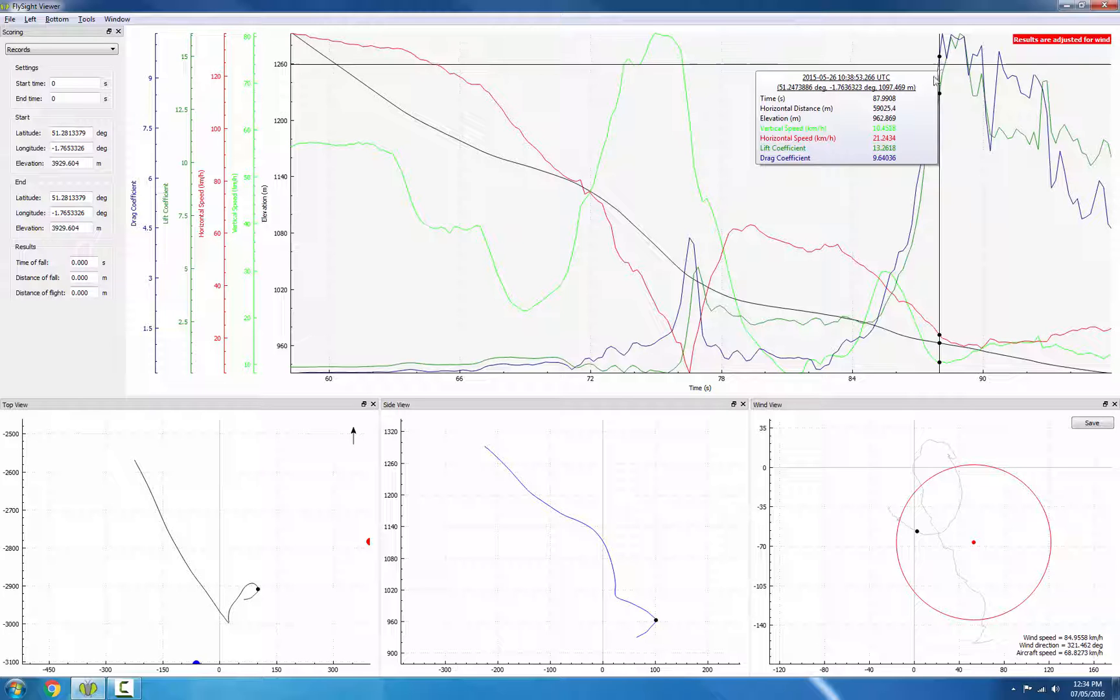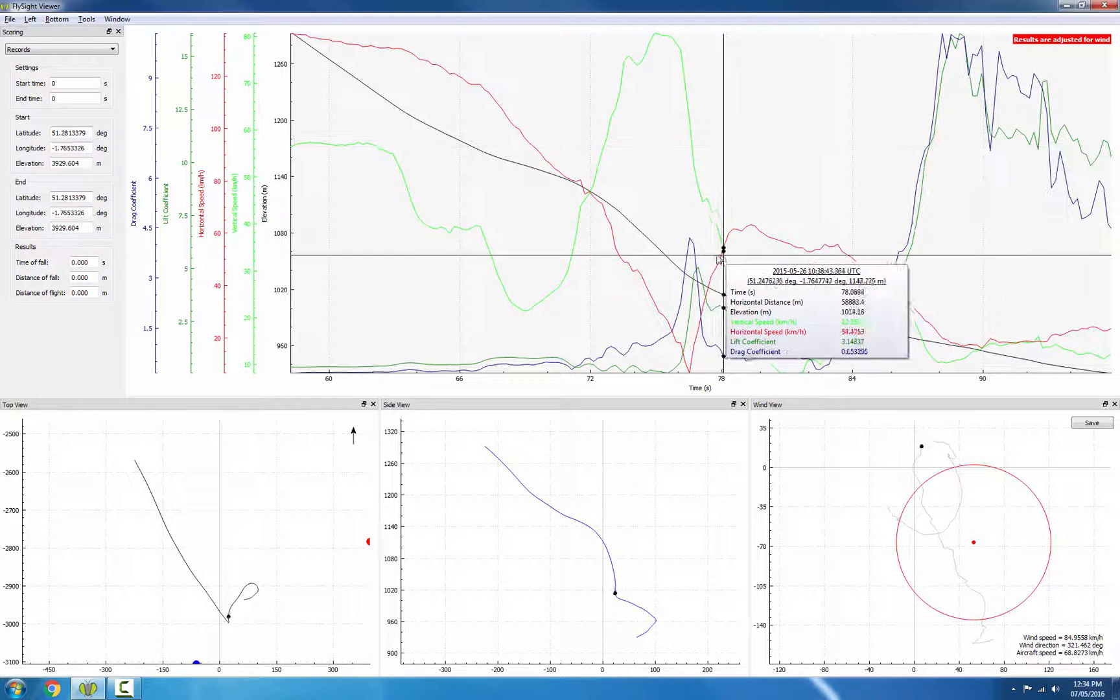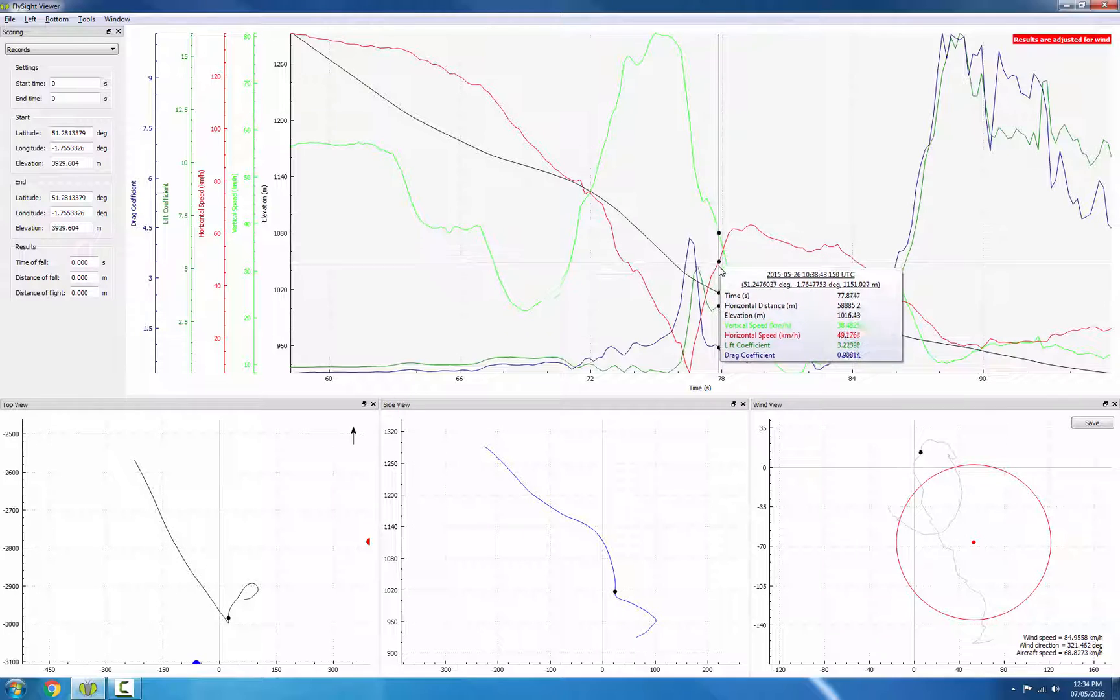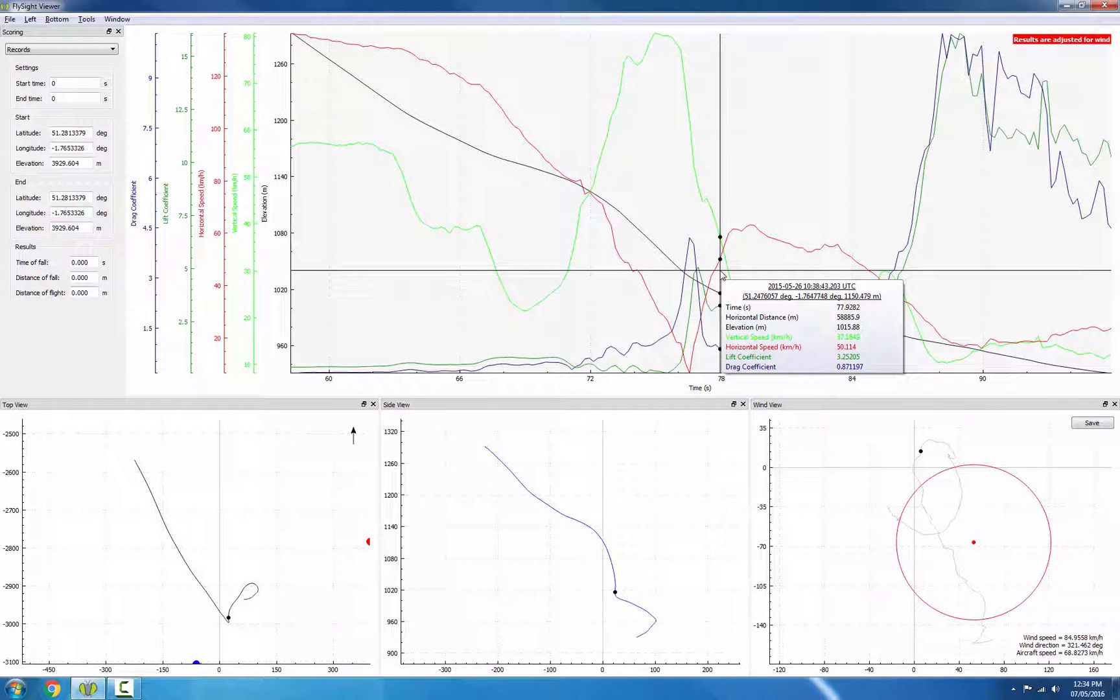So once again, this confirms for us that if we choose that 36 kilometer an hour vertical speed, we're pretty close to the time when the canopy has actually hit line stretch.